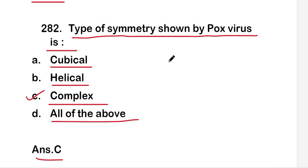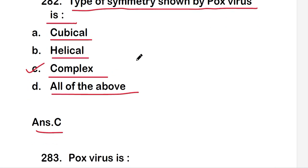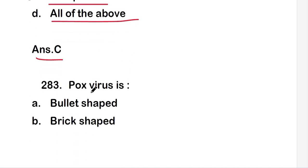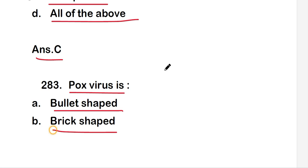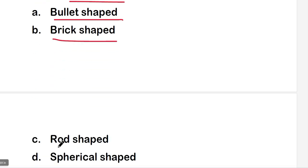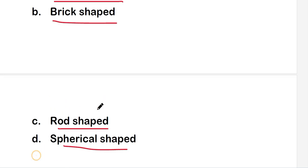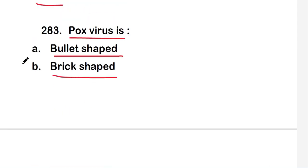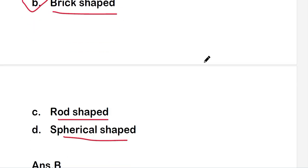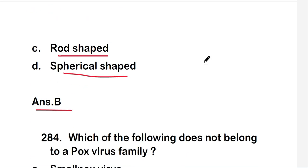Next question: pox virus is bullet shaped, brick shaped, rod shaped, or spherical shaped? The right answer is option B, brick shaped. Pox virus is brick shaped.